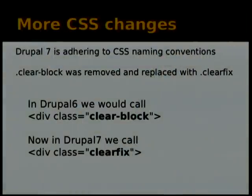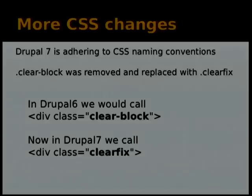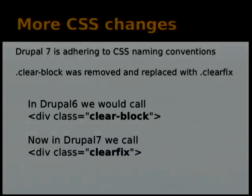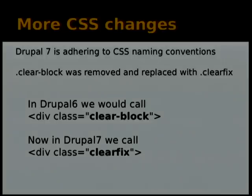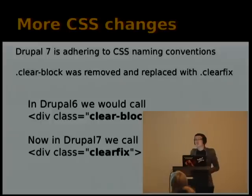More CSS changes: Drupal 7 decided to adhere to CSS naming conventions. In Drupal 6 we used to call it clear-block, which confused people in the design end who thought it was clearing a block element. We've changed it in Drupal 7 to clear-fix, because clear-fix sticks to proper CSS naming conventions.